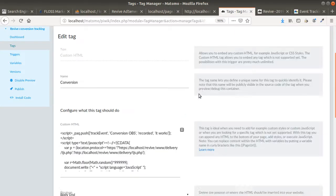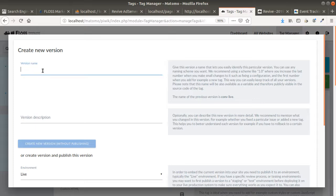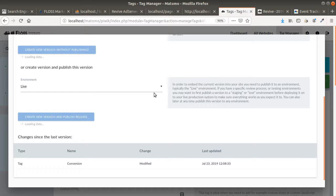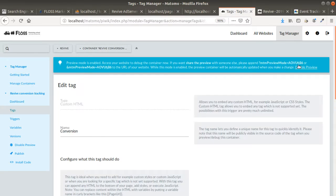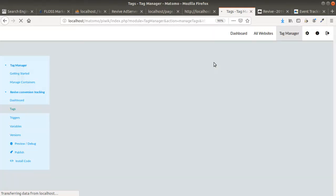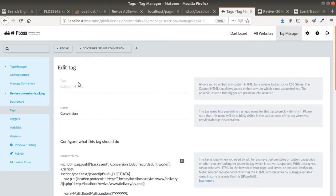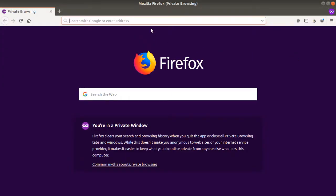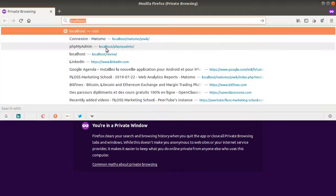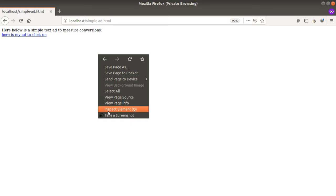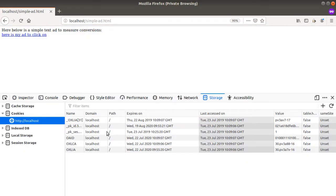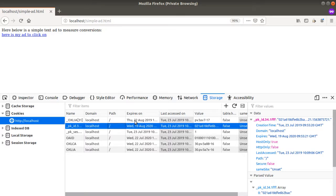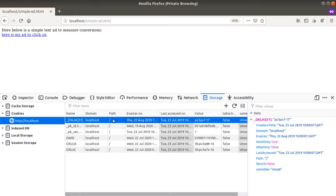I update the tag and publish it — calling this version "OBS" — and now it's live. The most difficult part is debugging to confirm everything works. I open Firefox in private mode, where cookies are deleted on each session. I go to Simple Ad, inspect the element, and examine the cookies. I can see the Matomo cookie, plus a cookie indicating the banner — number 31 — has fired, along with two additional cookies.